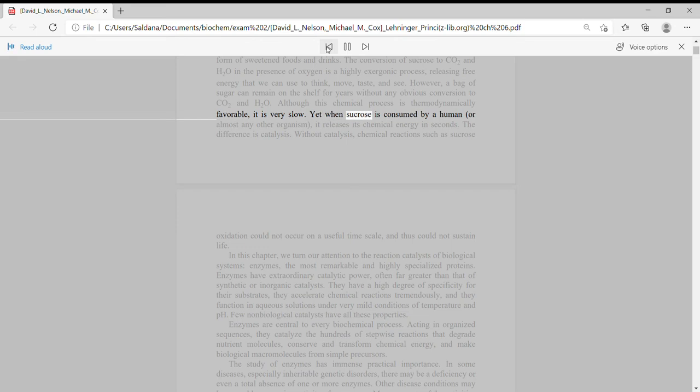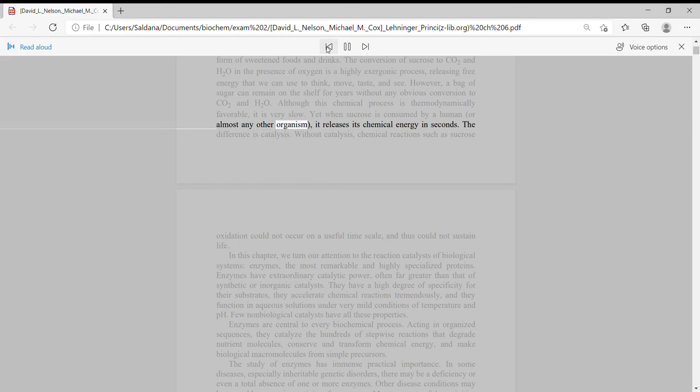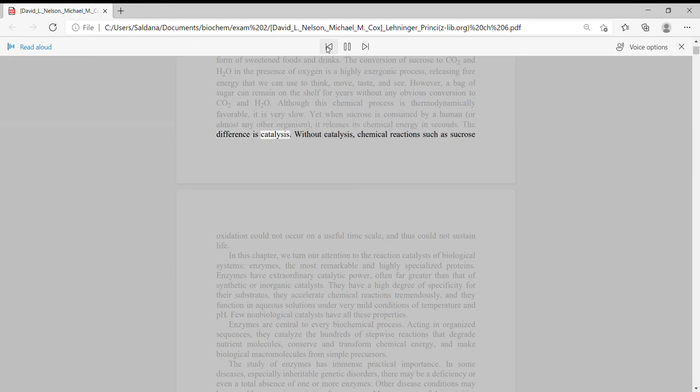Yet when sucrose is consumed by a human or almost any other organism, it releases its chemical energy in seconds. The difference is catalysis.